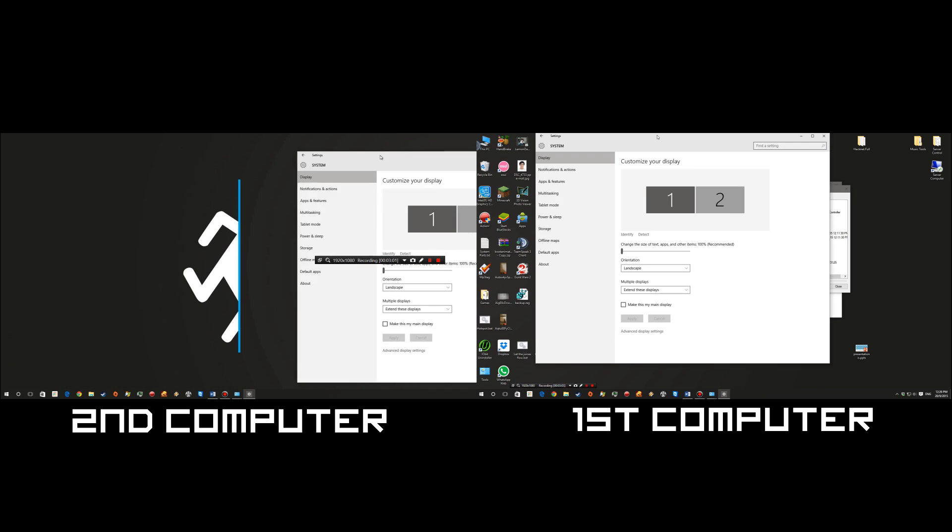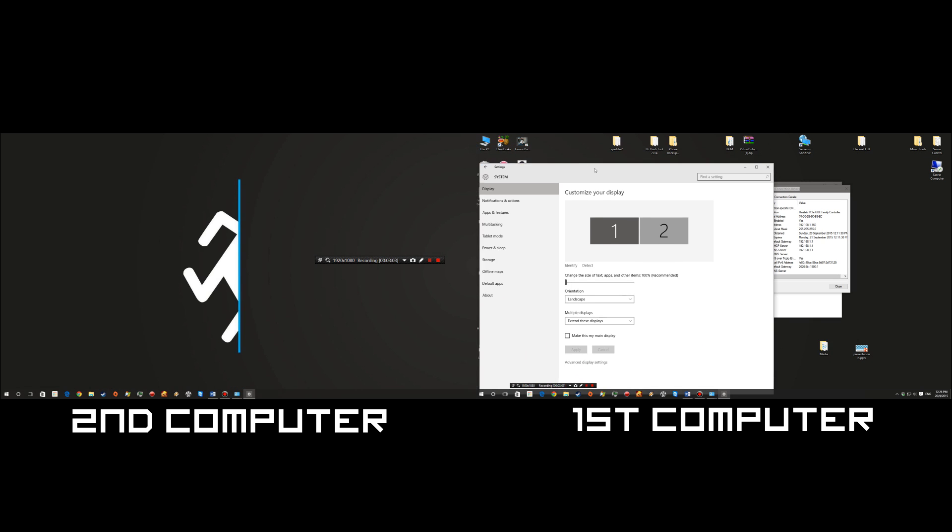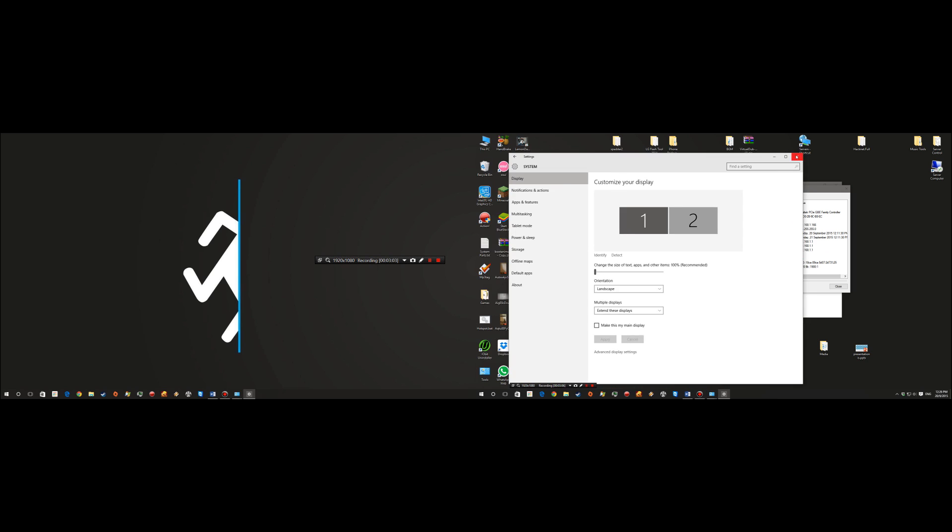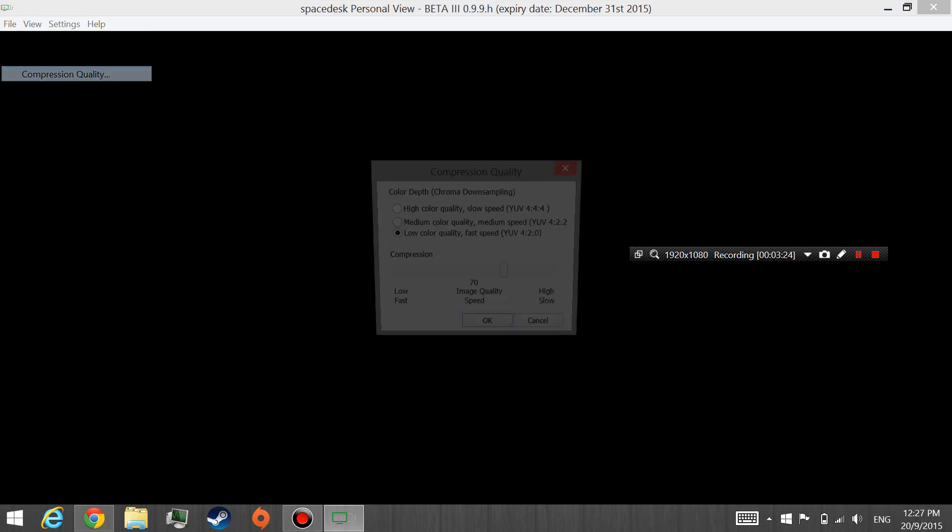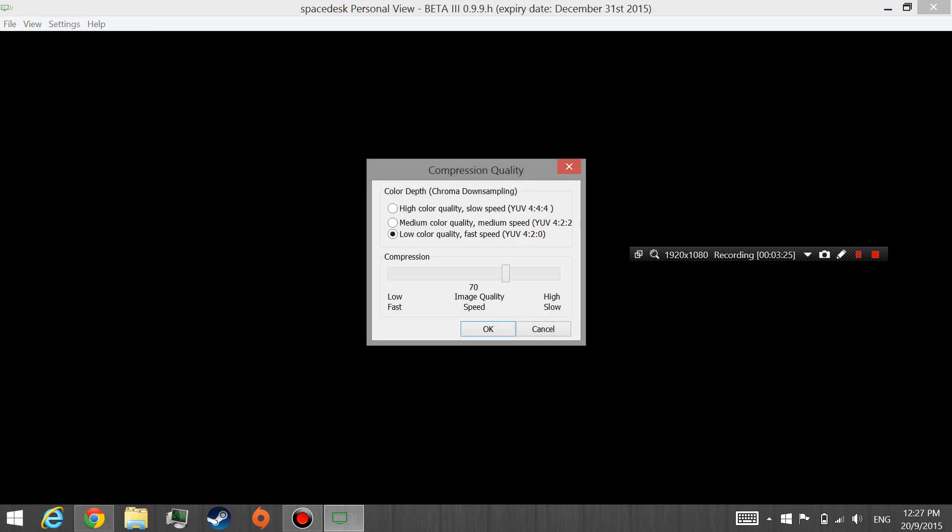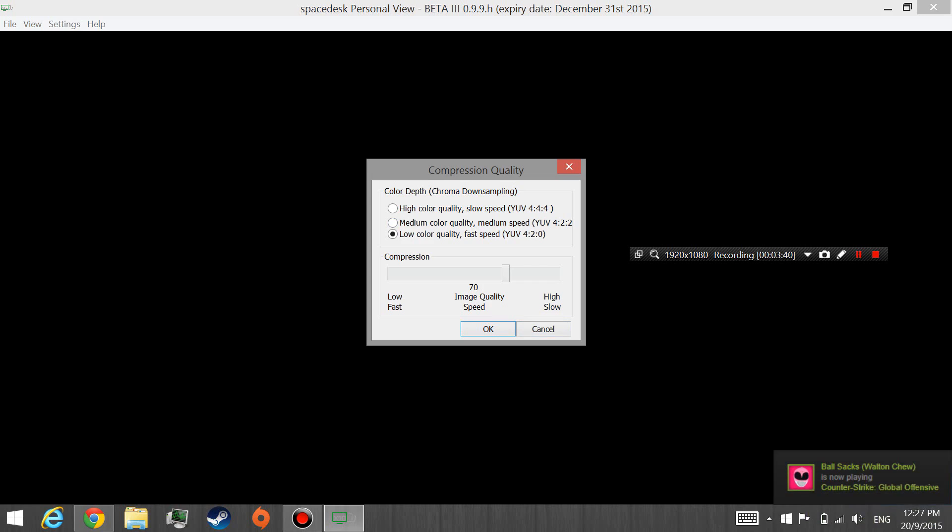So you can go ahead and play around with whatever settings you want. Yeah, there are also settings here. Compression quality and how much quality you want it to be. In the case where the display is actually lagging, you can go ahead and adjust this. I'm using WiFi, so you should decrease it if you're using WiFi.